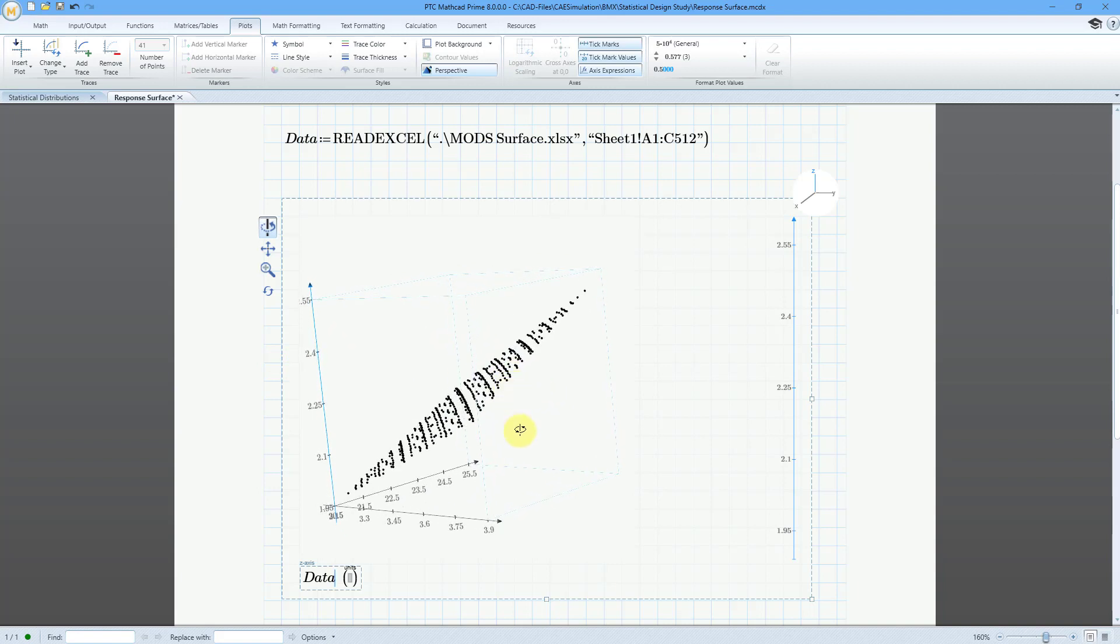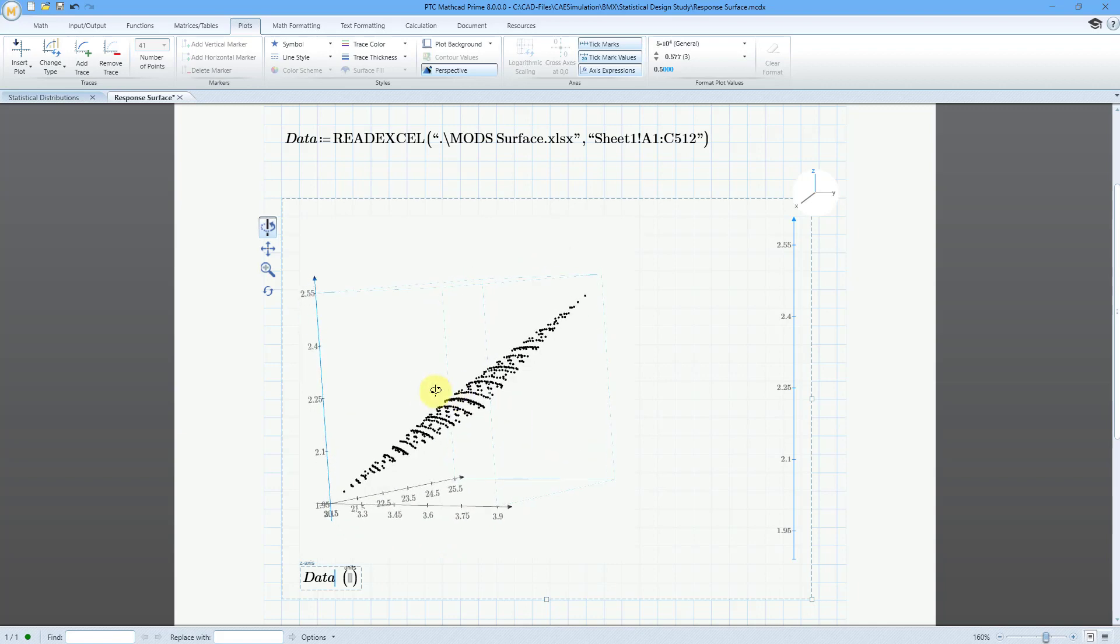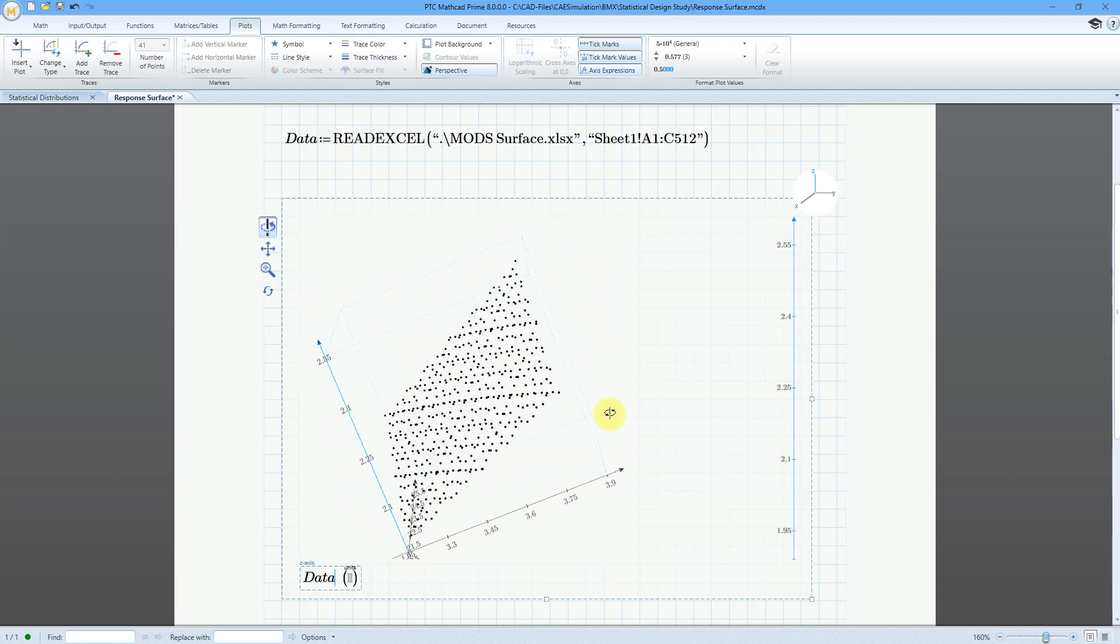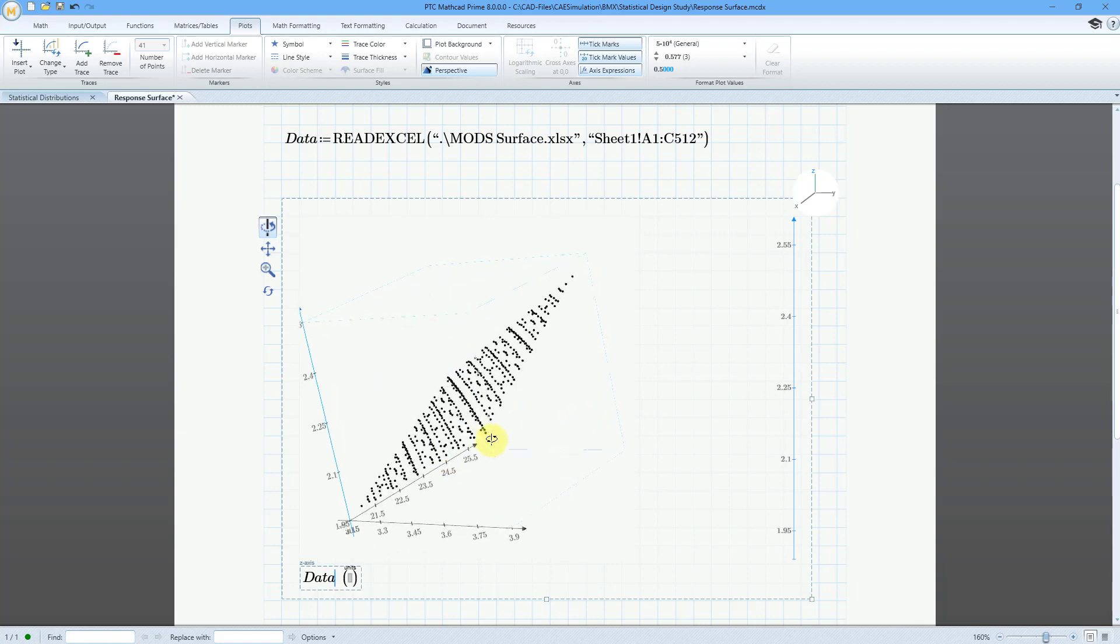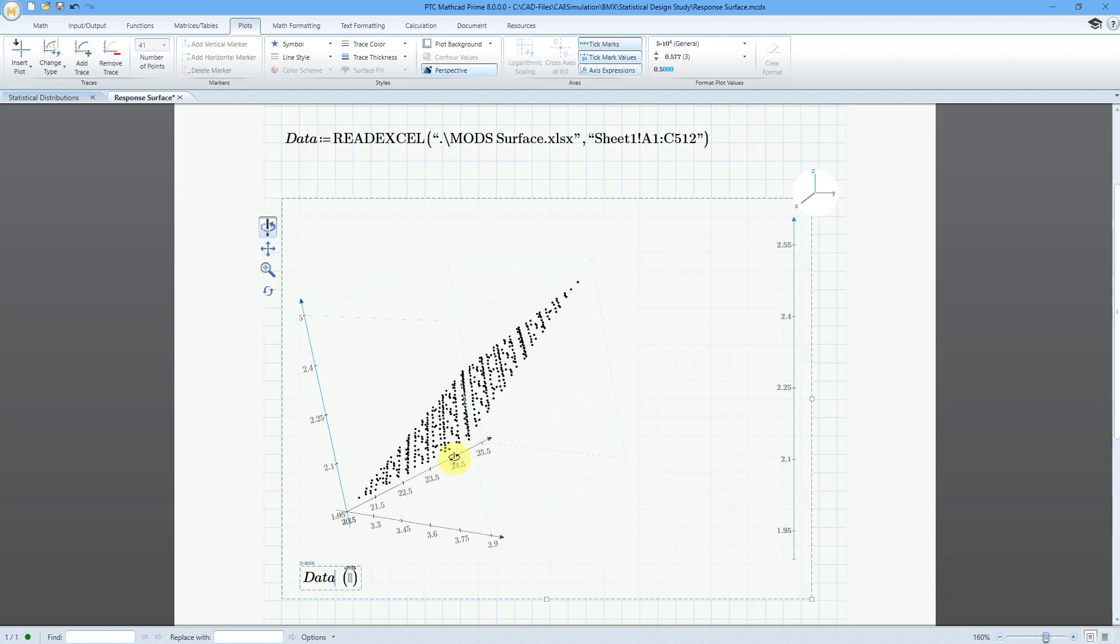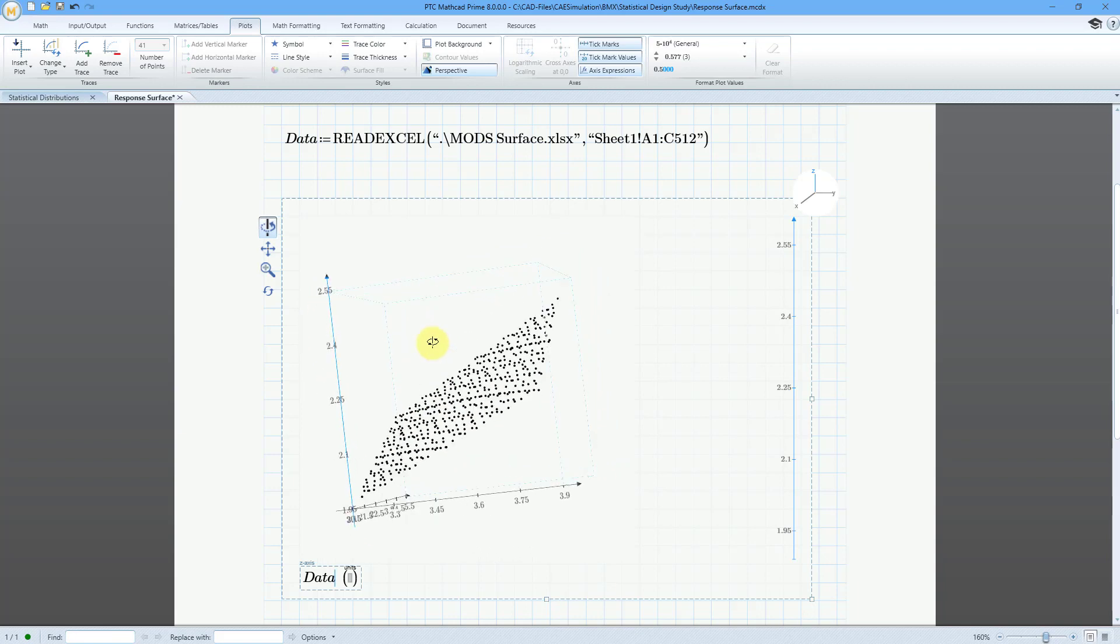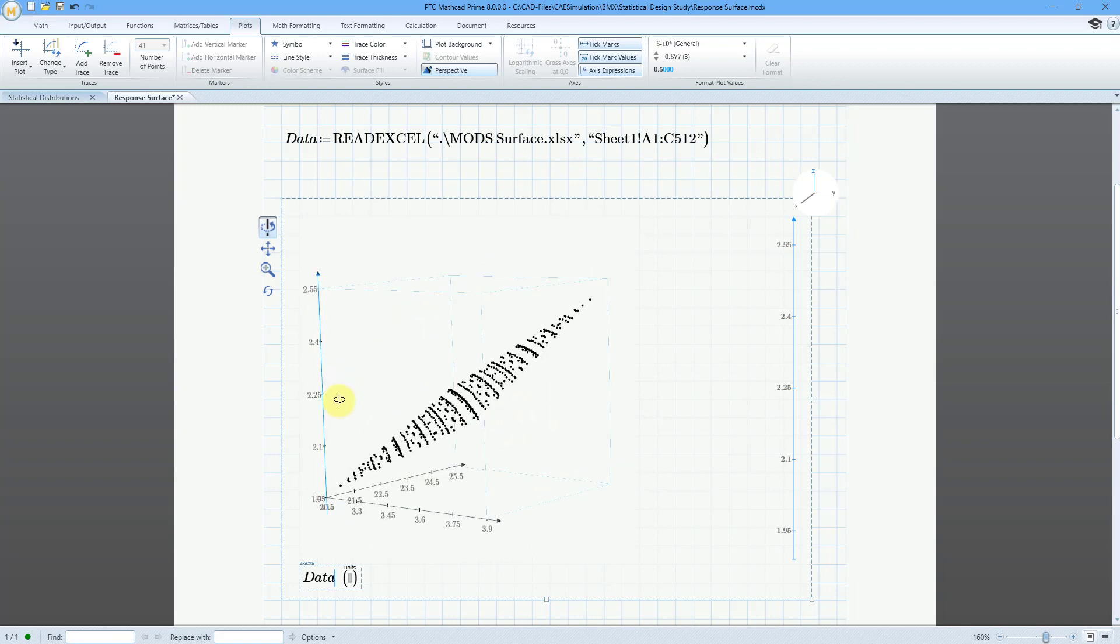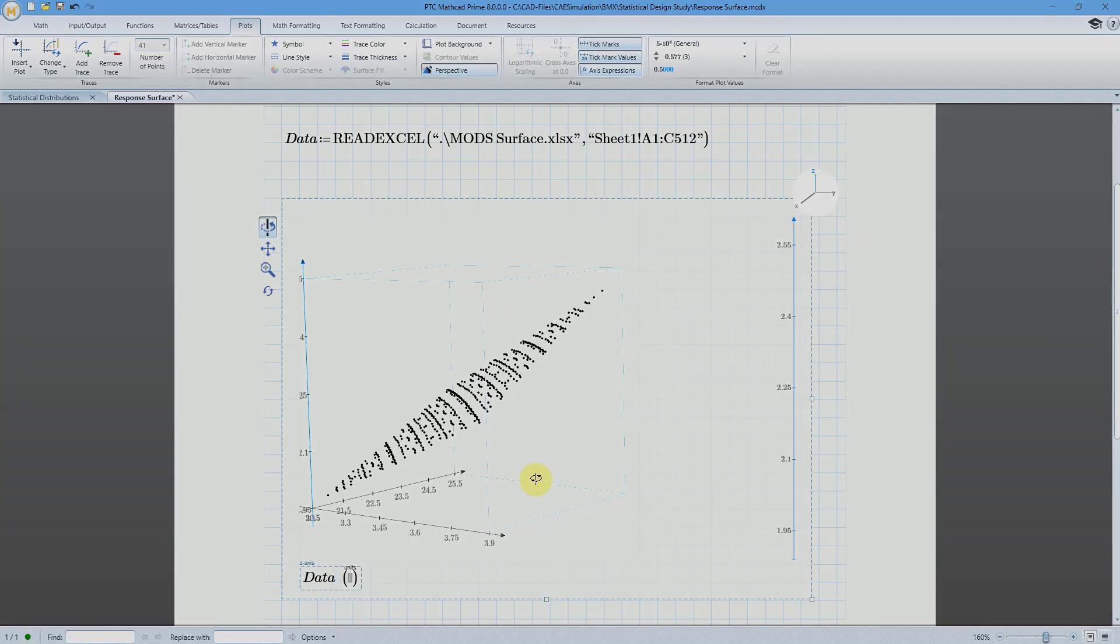In this particular situation on this axis I have my length dimension. On this axis I have my angle dimension and we can see how the height design parameter changes as those two different variables change. This is indeed my response surface. That's how you can bring in your multi-objective design study data into MathCAD in order to create a 3D plot that shows you your response surface.